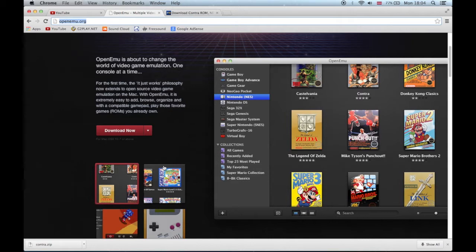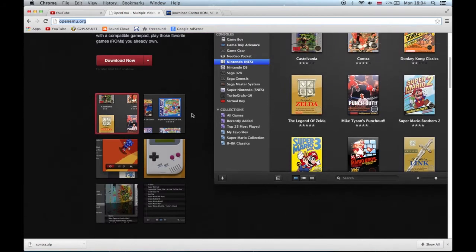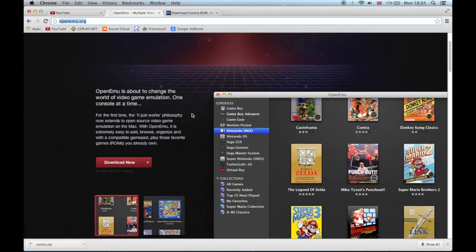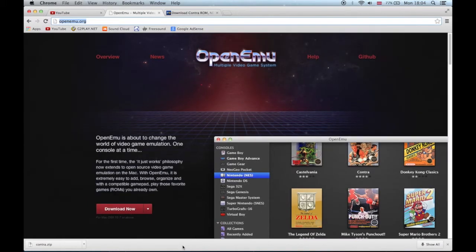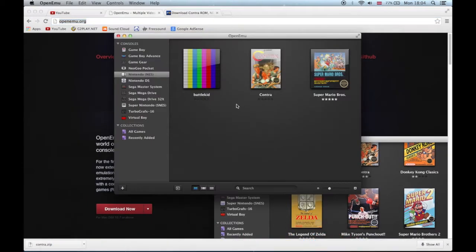When you download it, this is what you get.